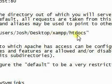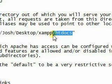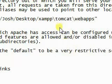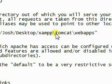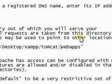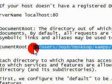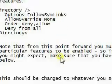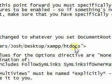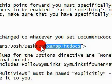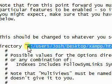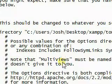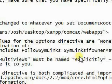I'm going to change that from xampp slash htdocs to the webapps directory of the Tomcat server, which is the default document root for the Tomcat server. And I'm going to scroll down here and look for this first directory tag, and change that to the same as well.